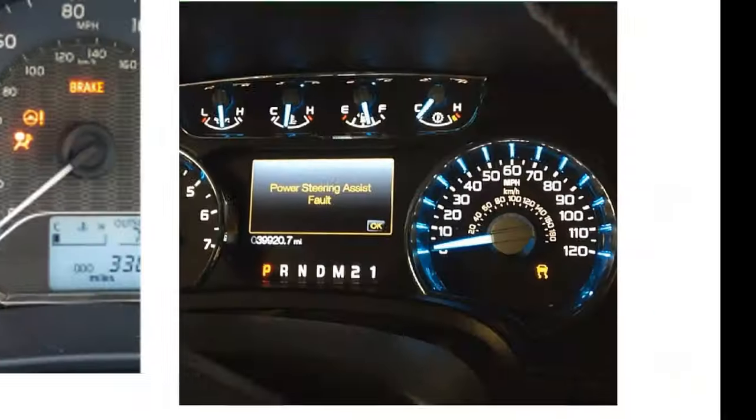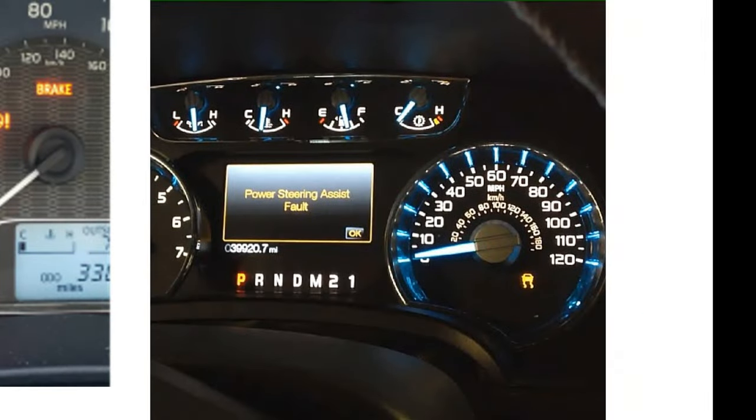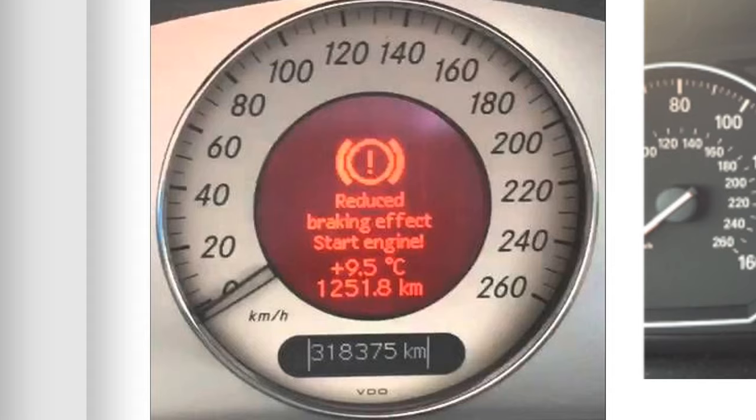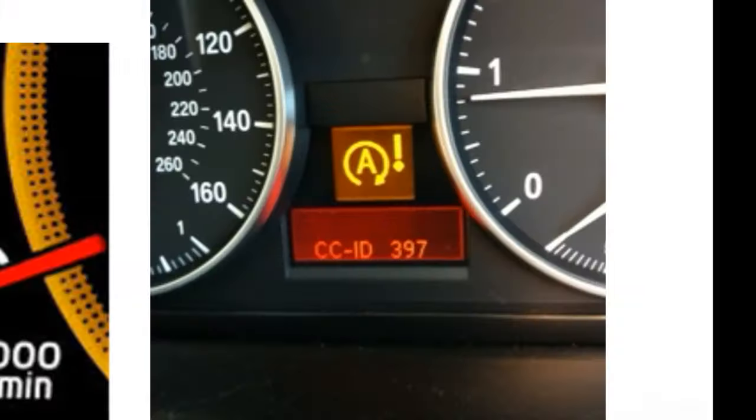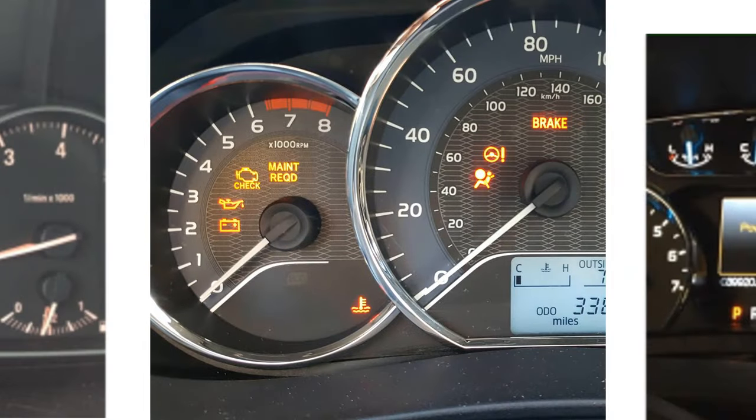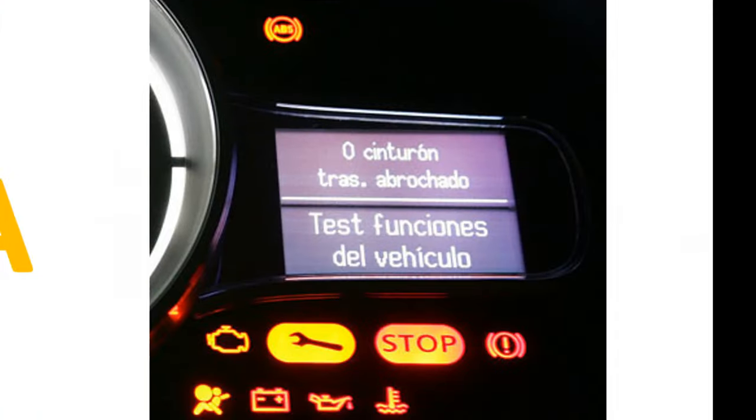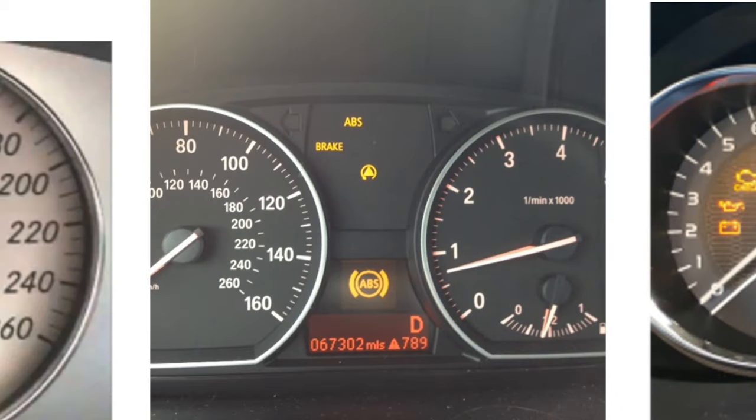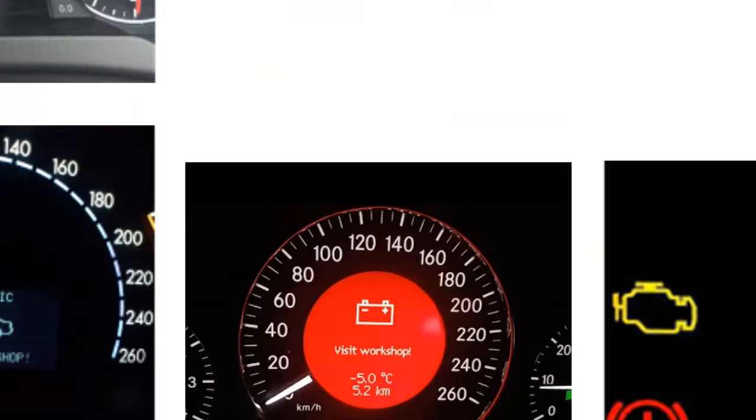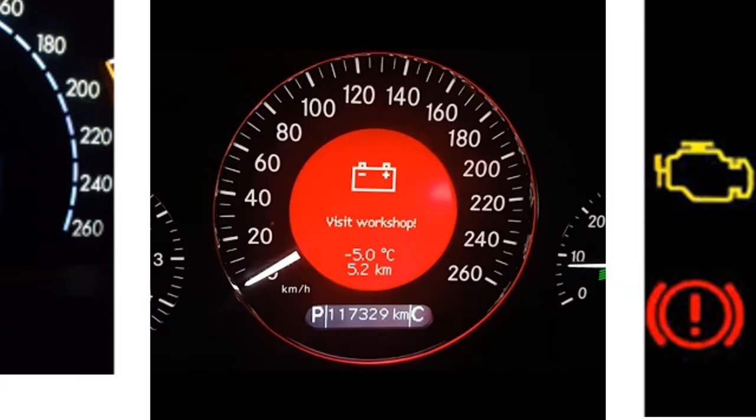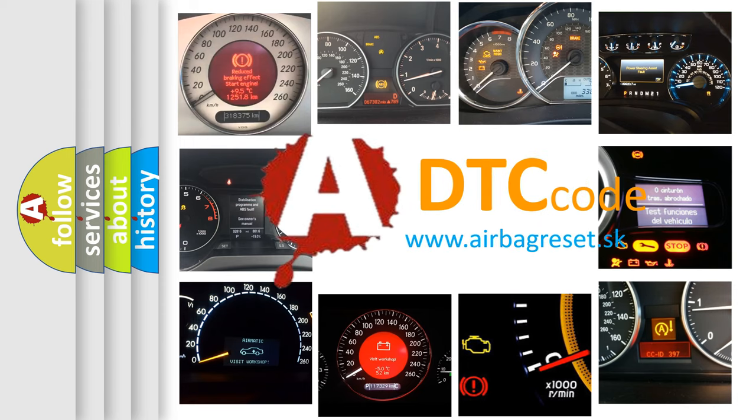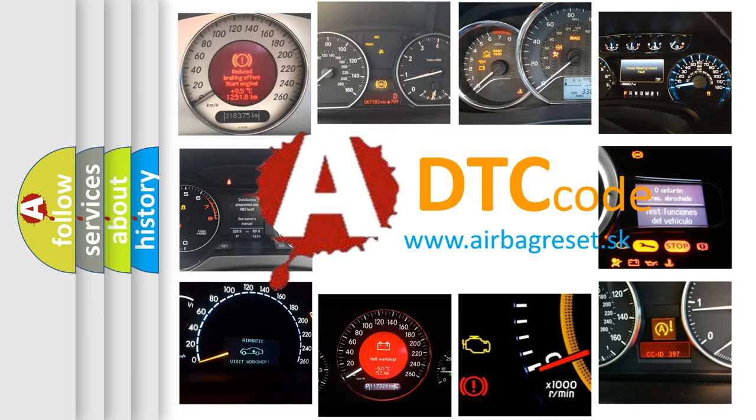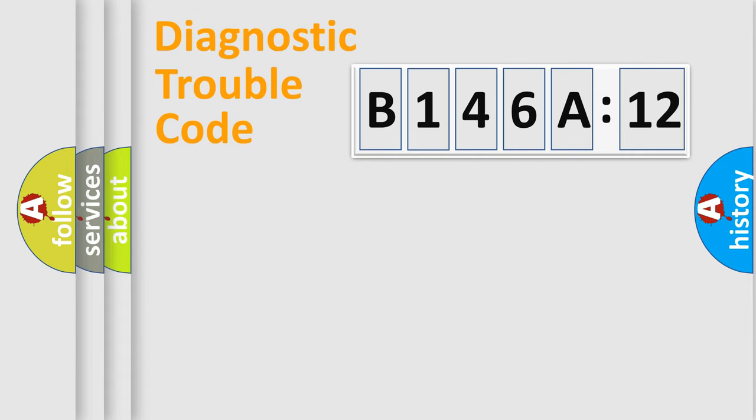Welcome to this video. Are you interested in why your vehicle diagnosis displays B146A12? How is the error code interpreted by the vehicle? What does B146A12 mean, or how to correct this fault? Today we will find answers to these questions together.